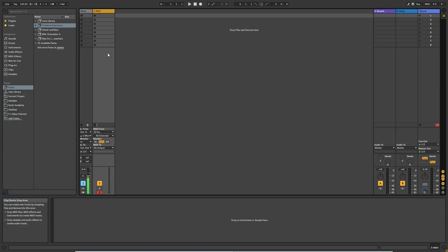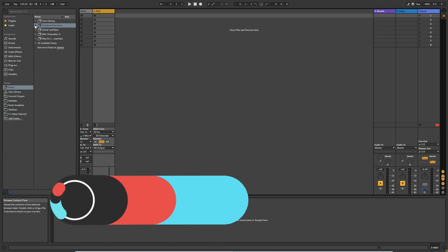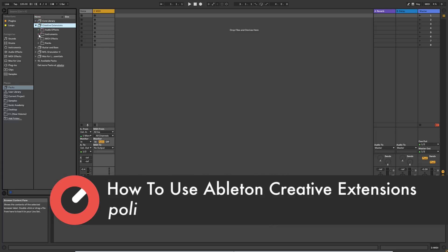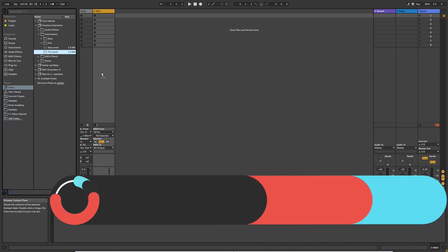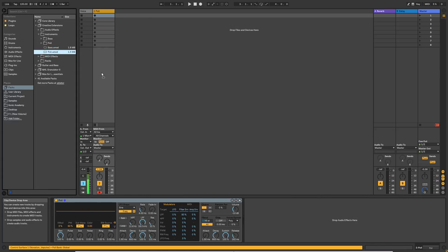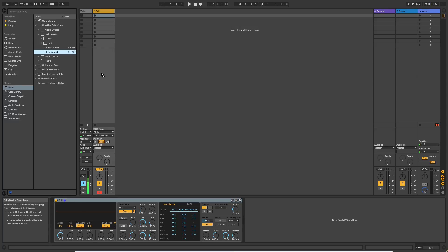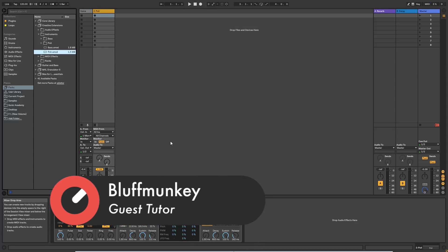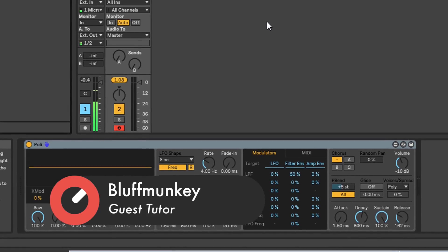Hey guys, welcome back. In this video we're going to have a look at Poli. The last time we looked at Bass, which is a monophonic analog synth recreation. Now Poli, if we come down to Creative Extensions instruments and pull that over to our MIDI channel - this time they're attempting to create a polyphonic analog synth, a vintage old style analog synth.